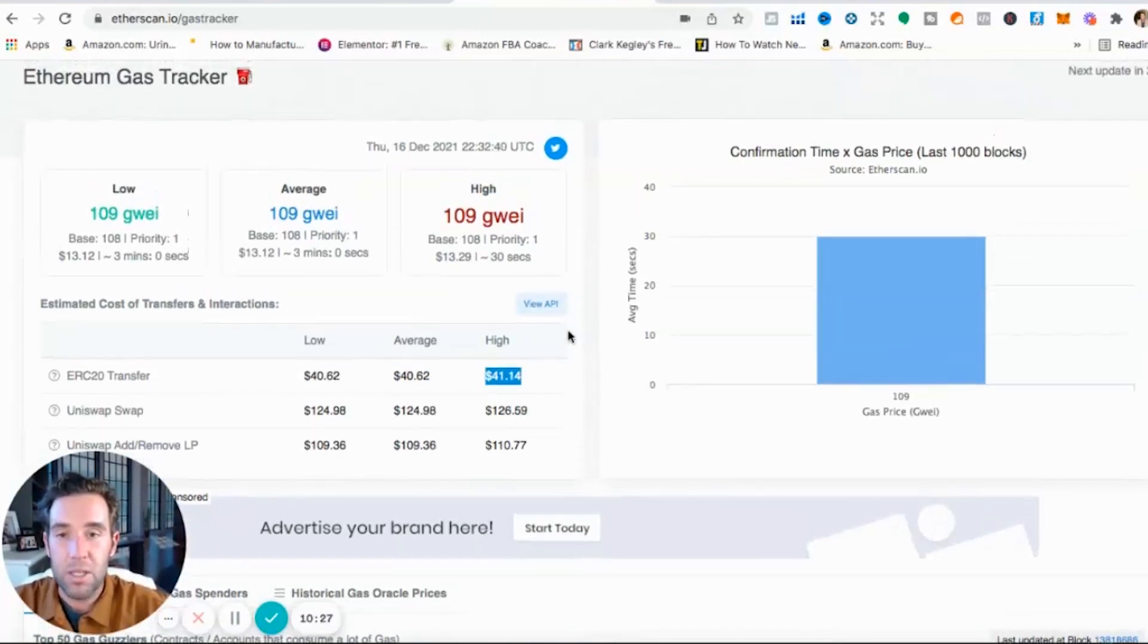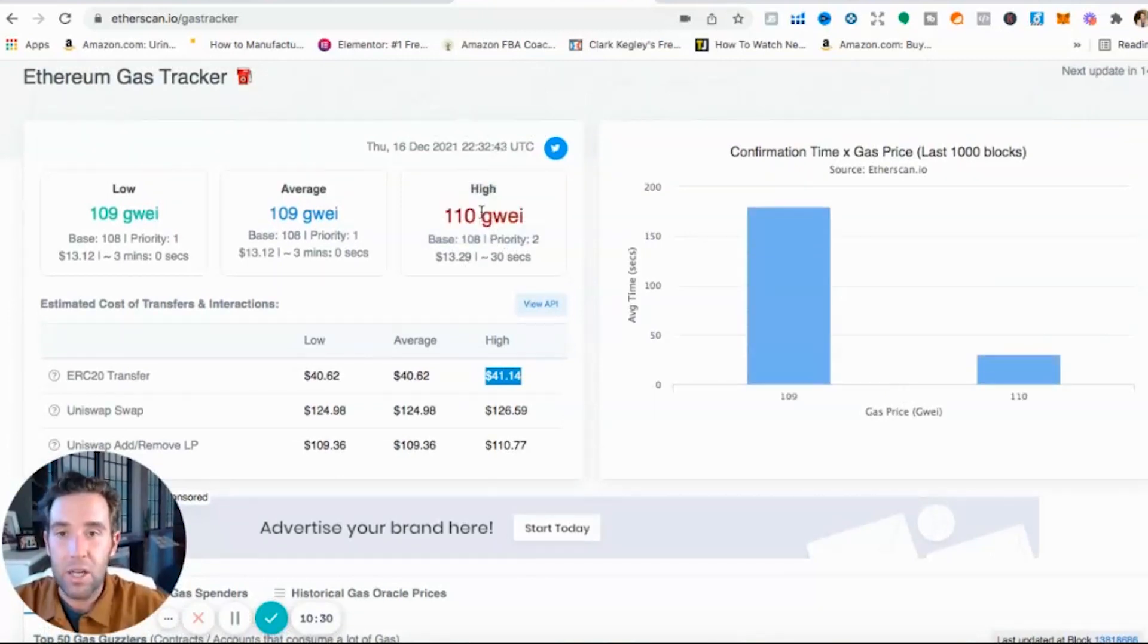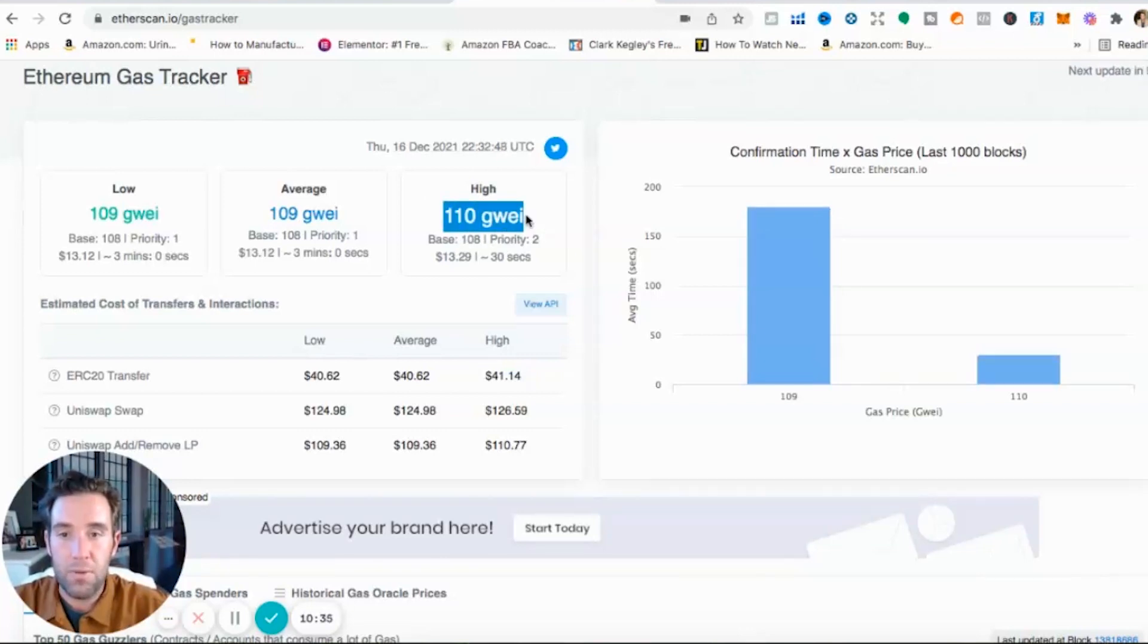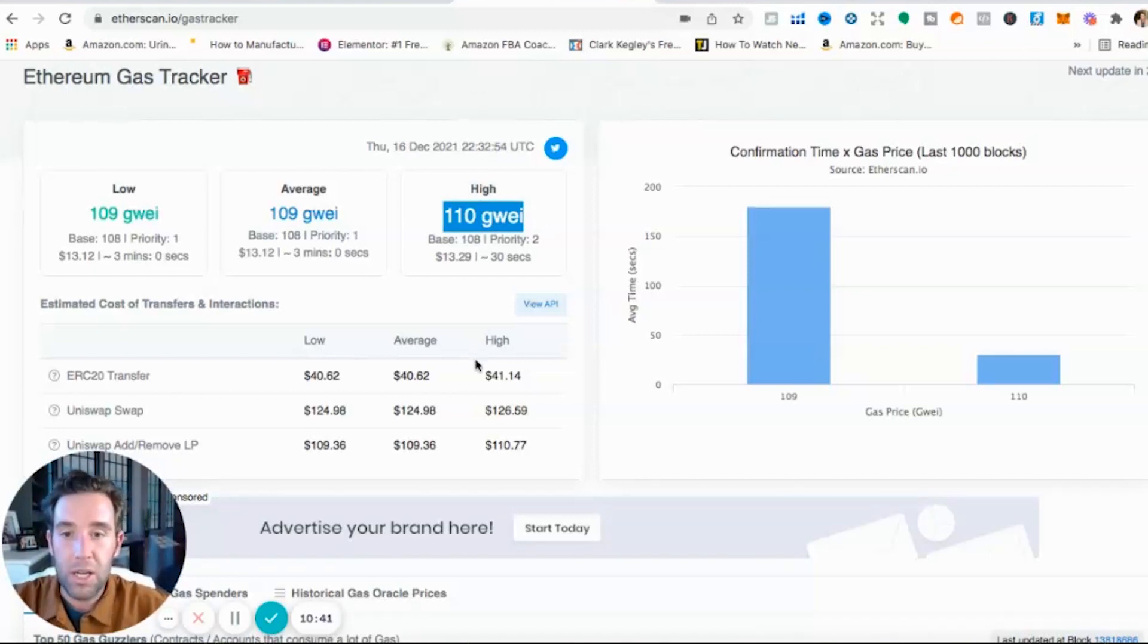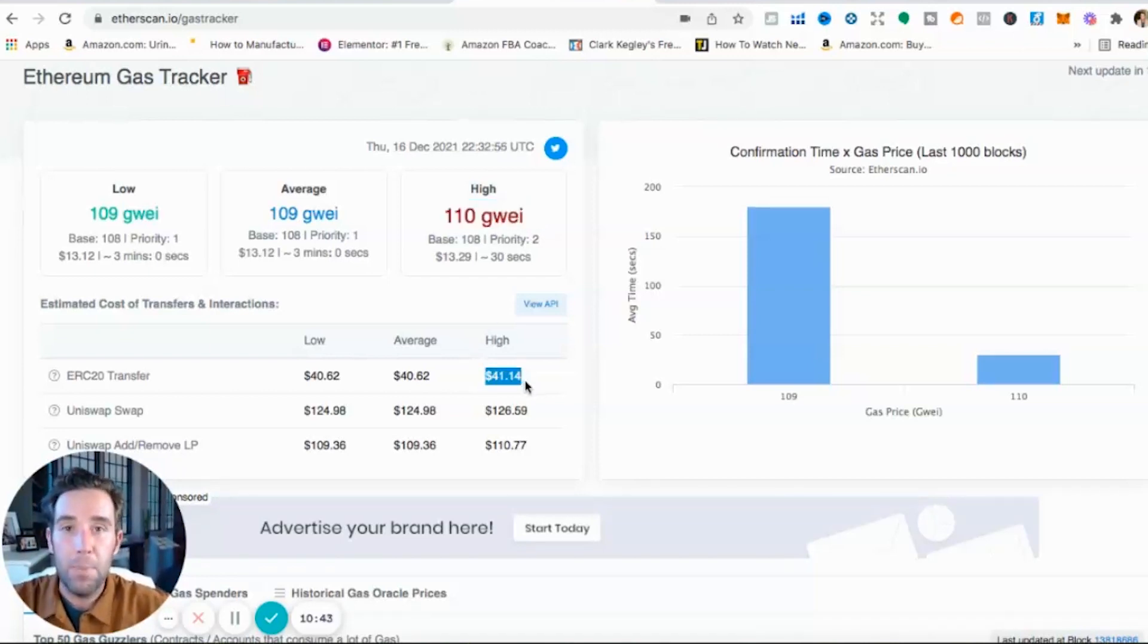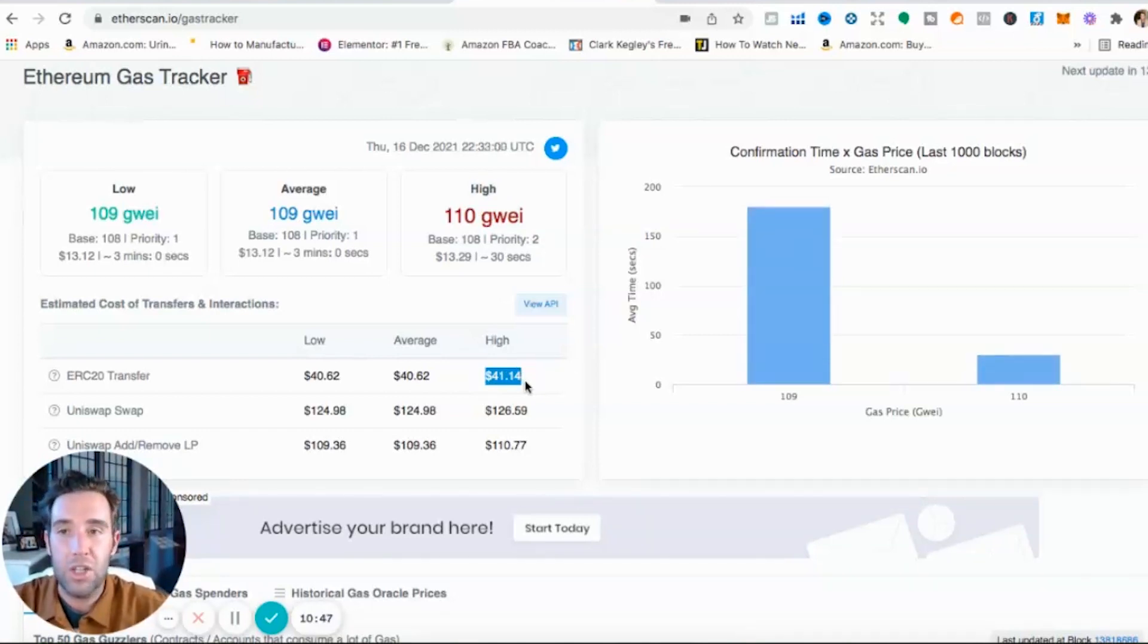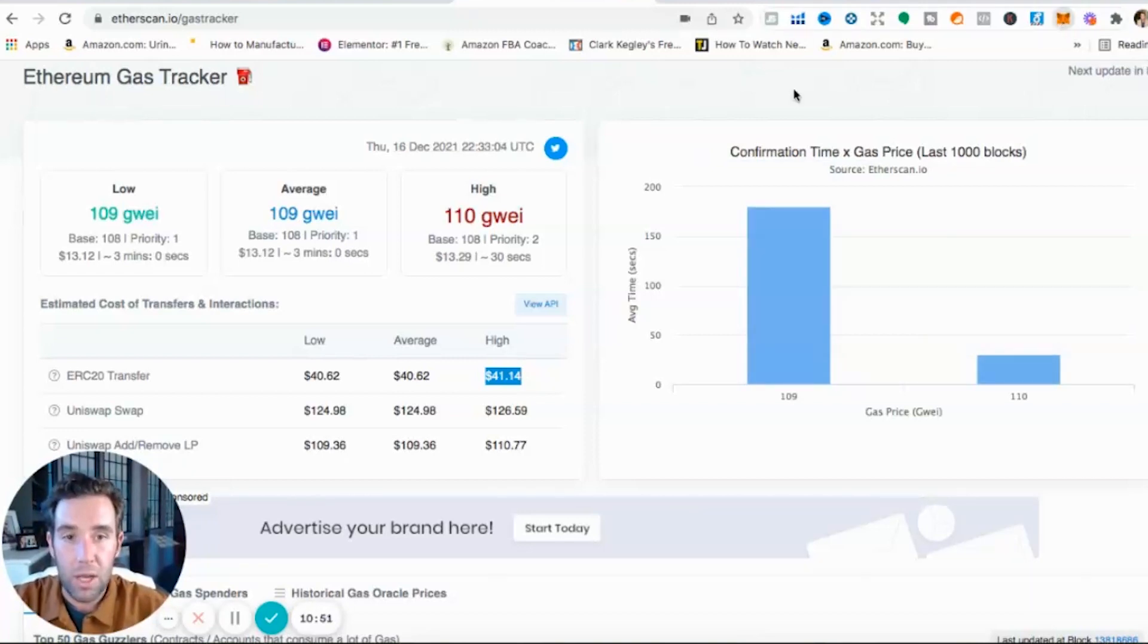When you make a purchase of an NFT, what do I recommend as far as setting for gas prices? Go with the high or click on advanced and go a little bit higher than the highest gas price. So I'd probably type in 115 GWEI when I purchase the NFT with my Ethereum. That this transaction fee of $41 goes on top of what you're bidding or paying for the NFT, so your transaction goes through guys and you don't lose out on the sale or purchasing the NFT.